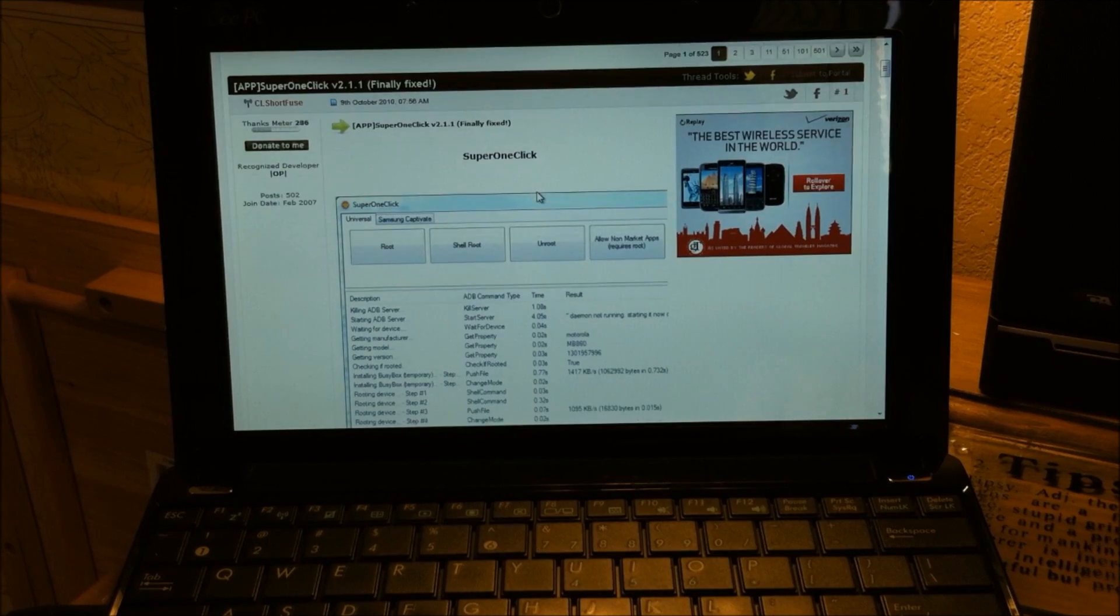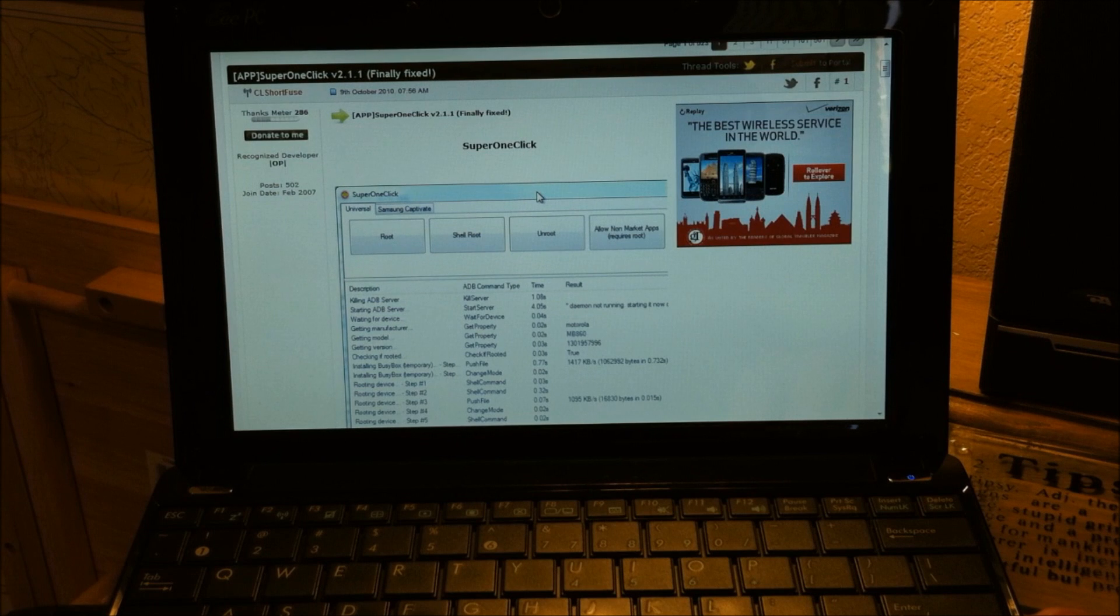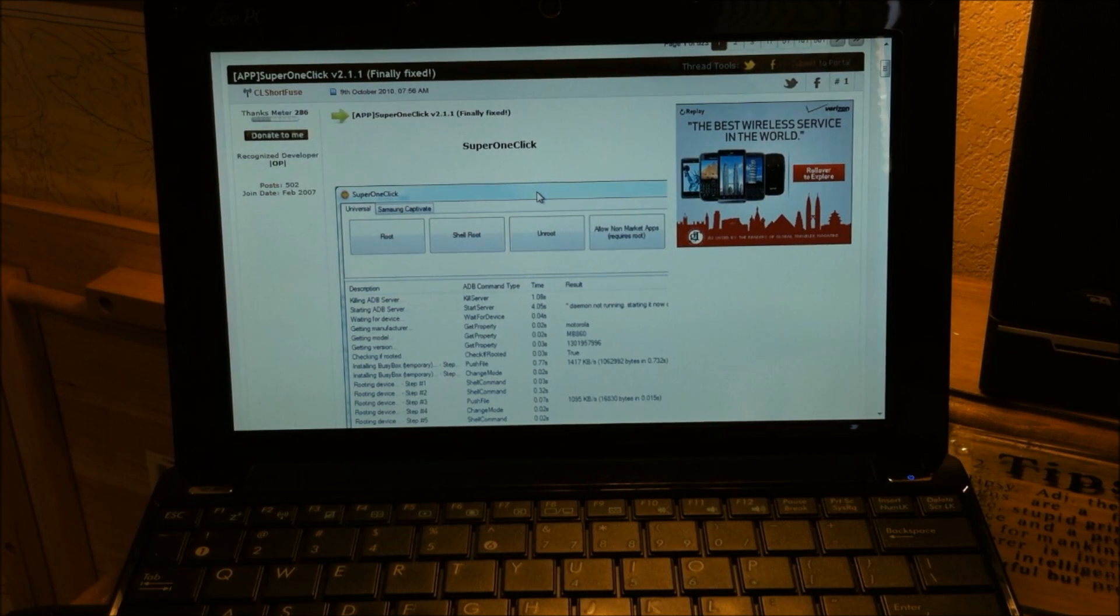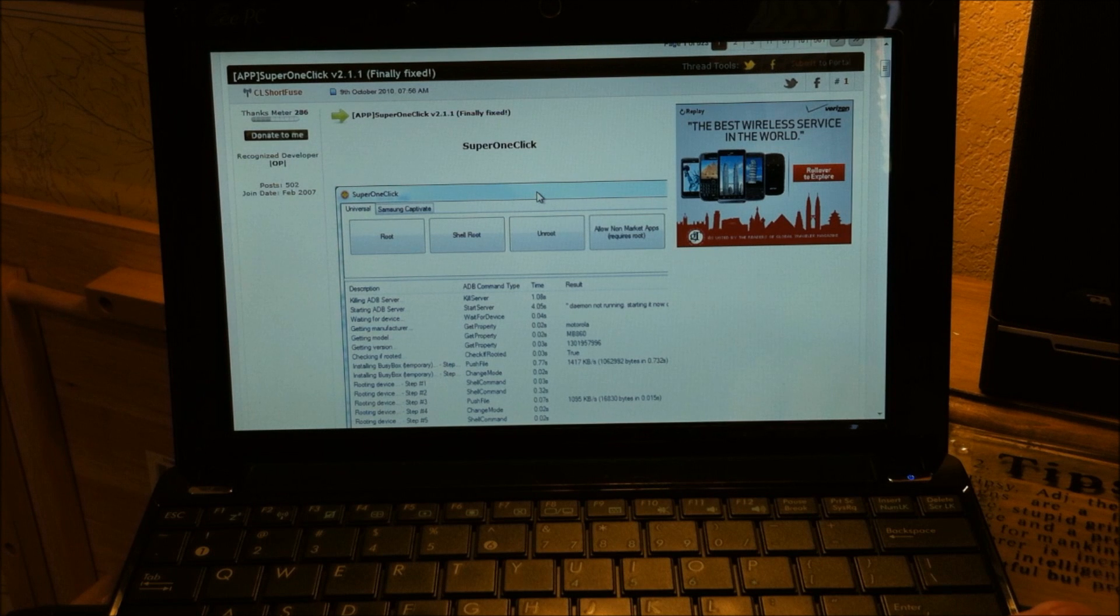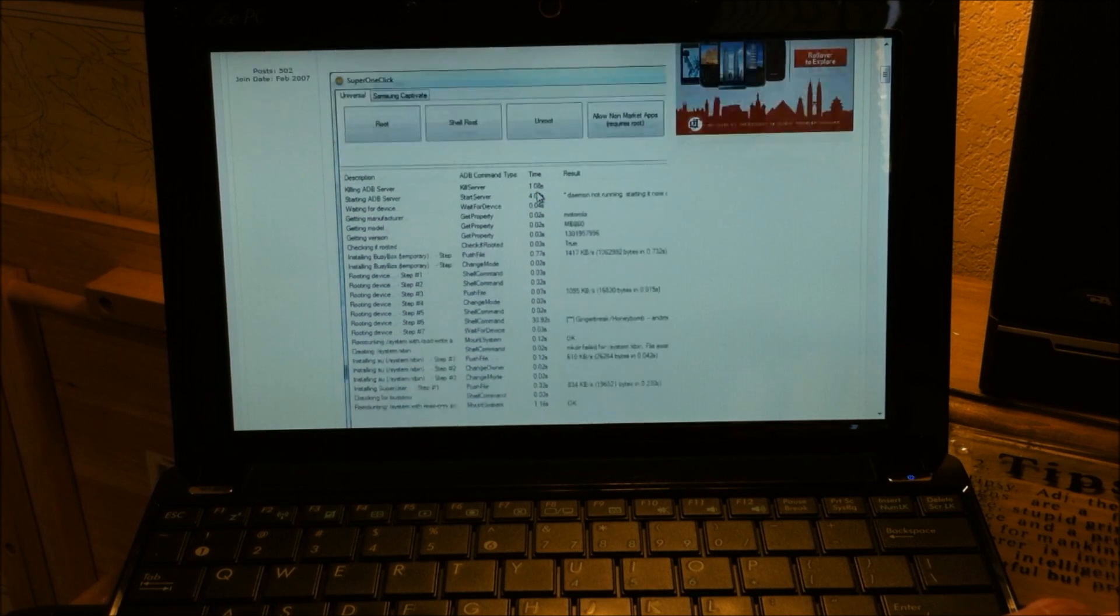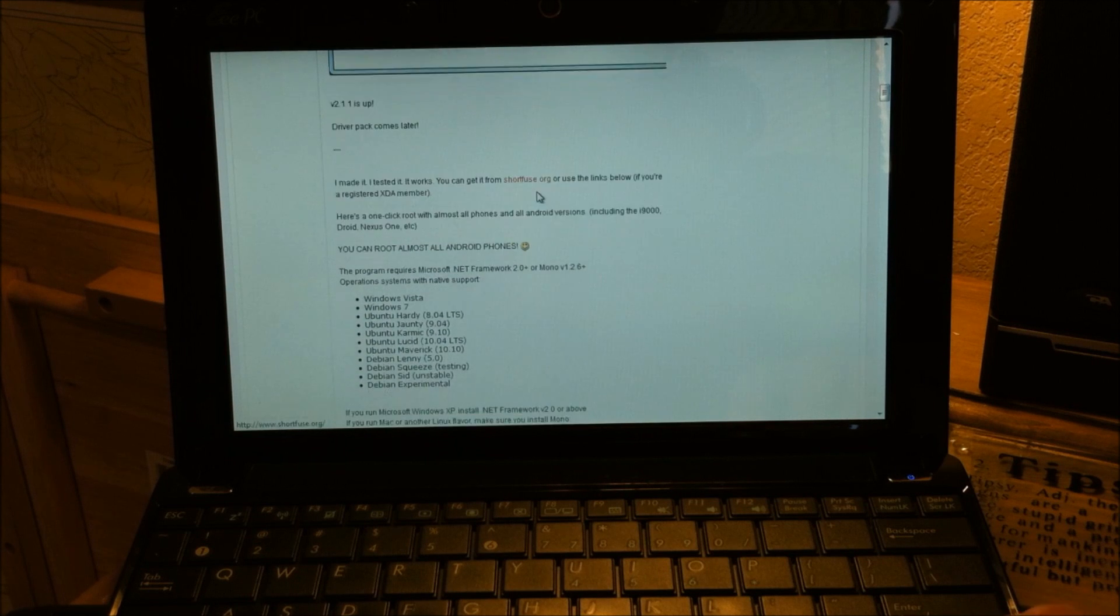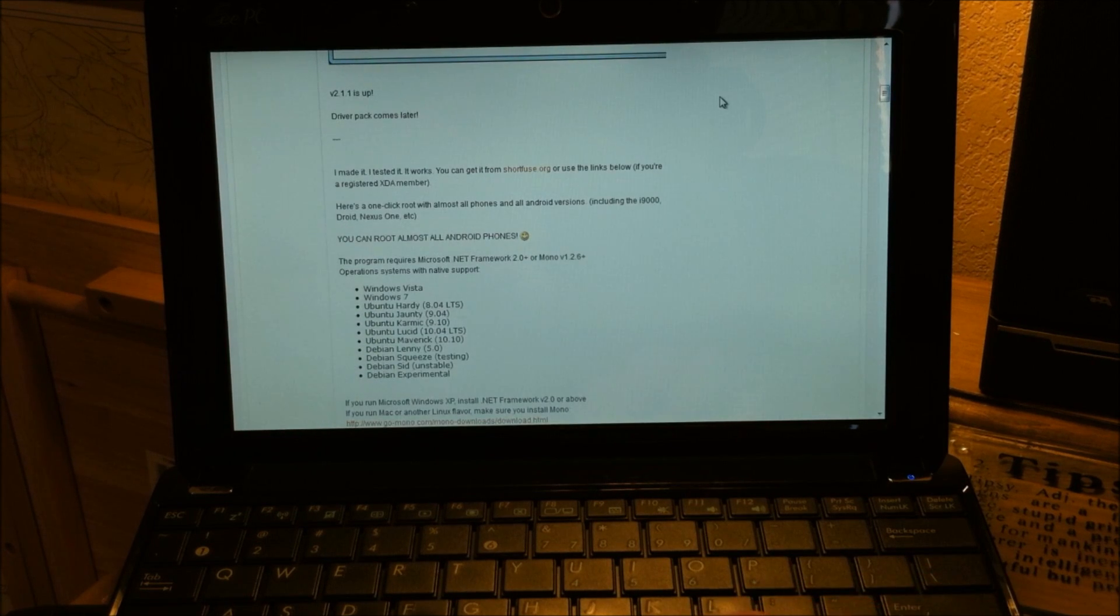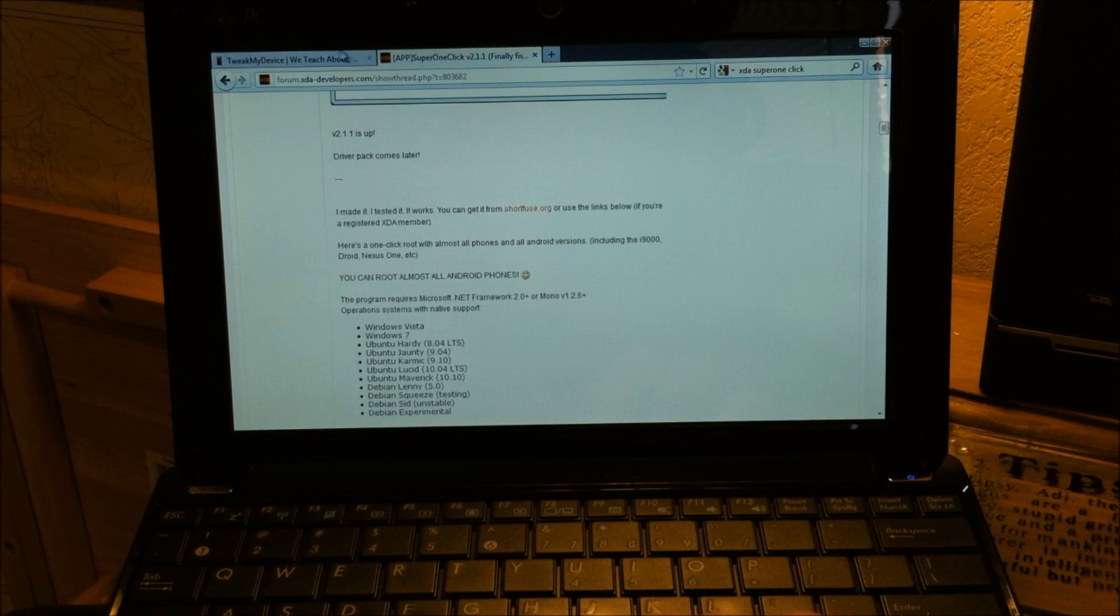I've included a link at the bottom of this video for this thread on XDA. CL ShortFuse gave us super one-click root. His version 2.1.1 is listed here. I used version 1.8, and I will also include a link under the video for 1.8.